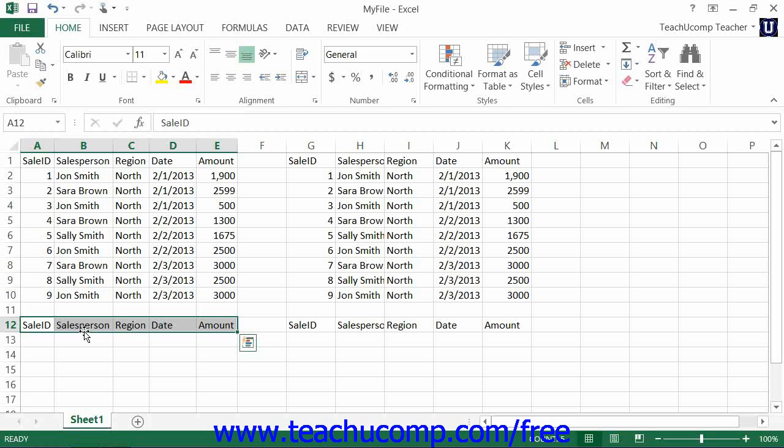Remember cutting and pasting formulas results in absolute referencing, while copying and pasting formulas results in relative referencing. This is because when you copy a formula, you usually want it to adjust its cell references and perform the same calculation, but with new cell data from the new location.